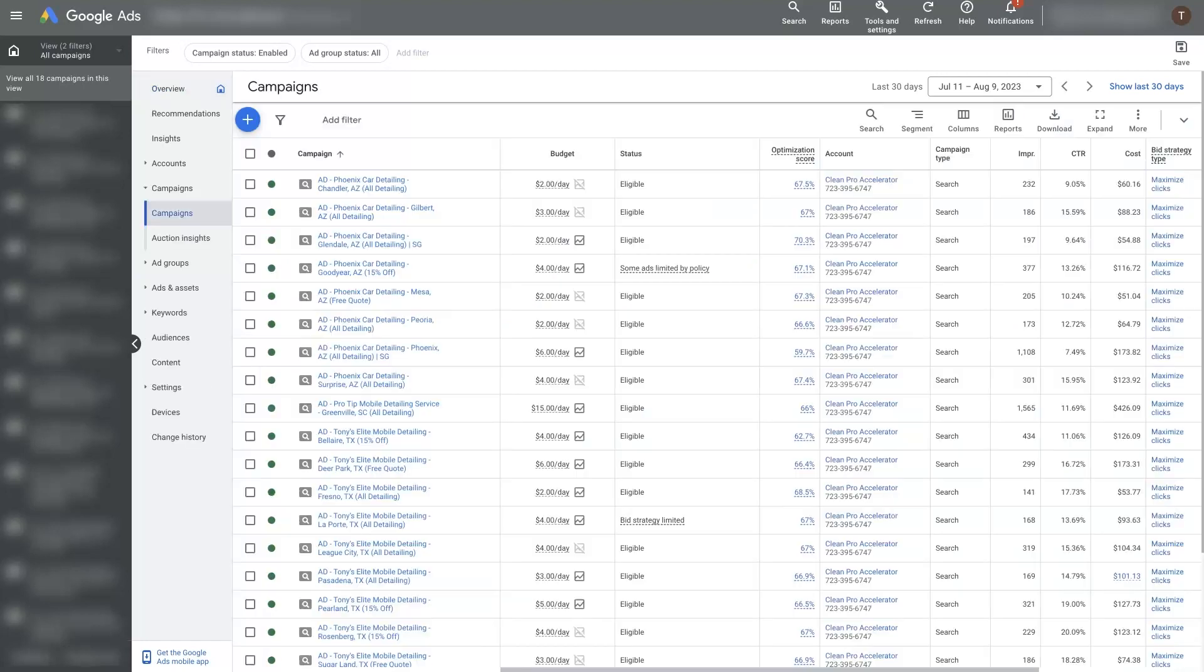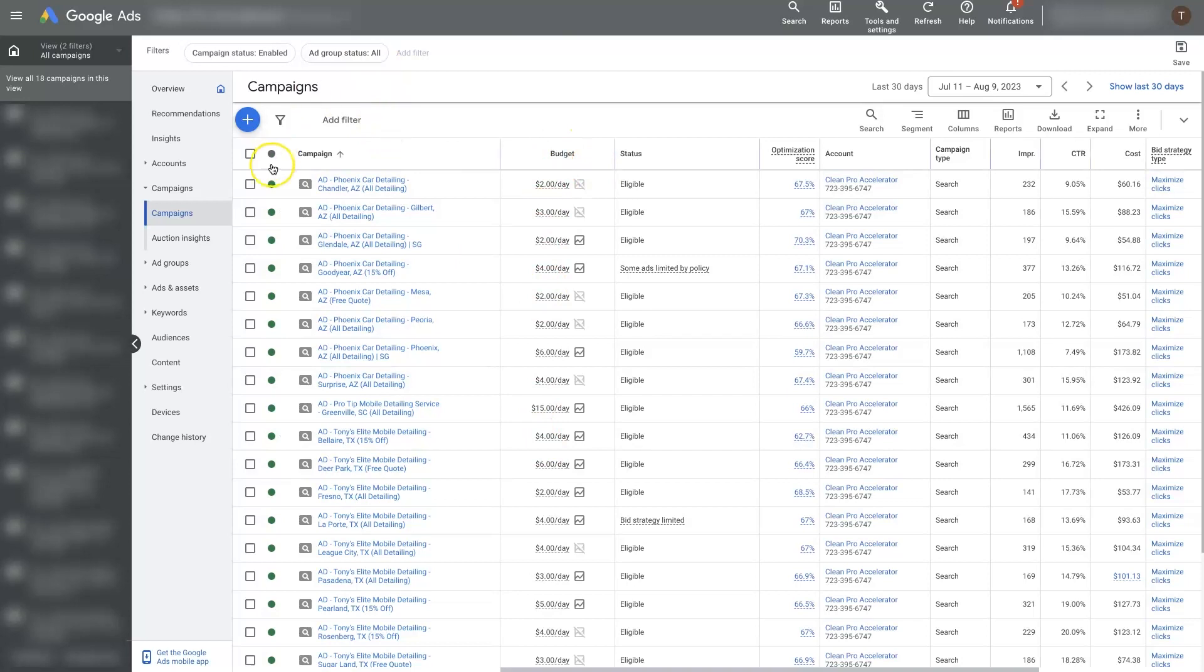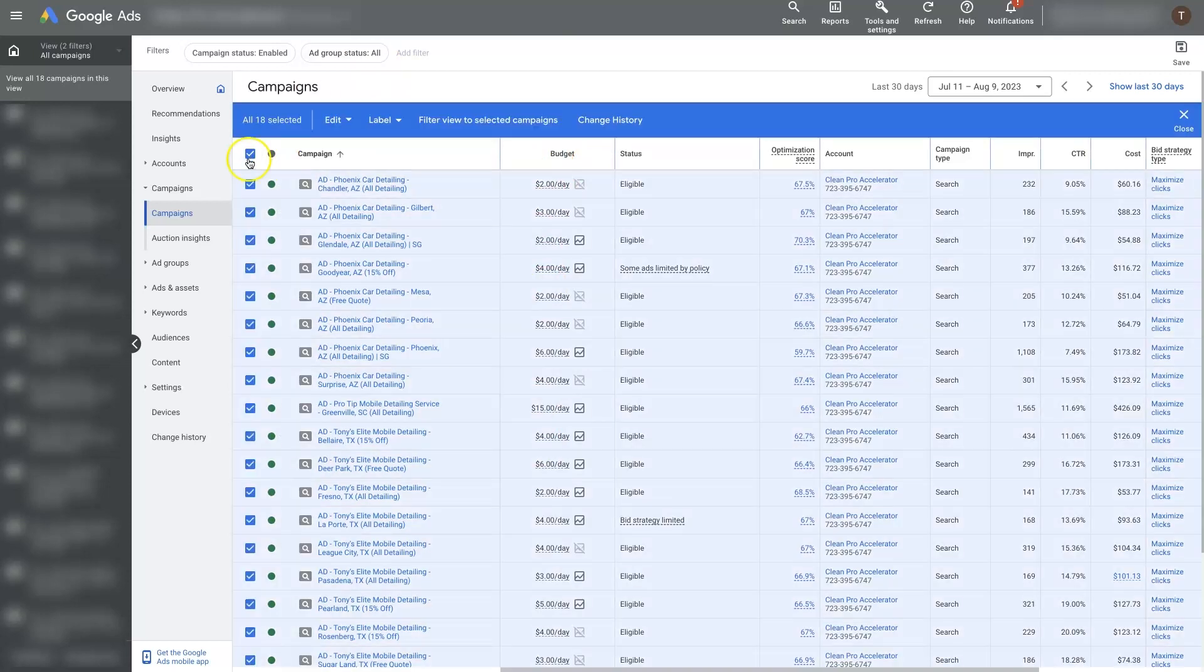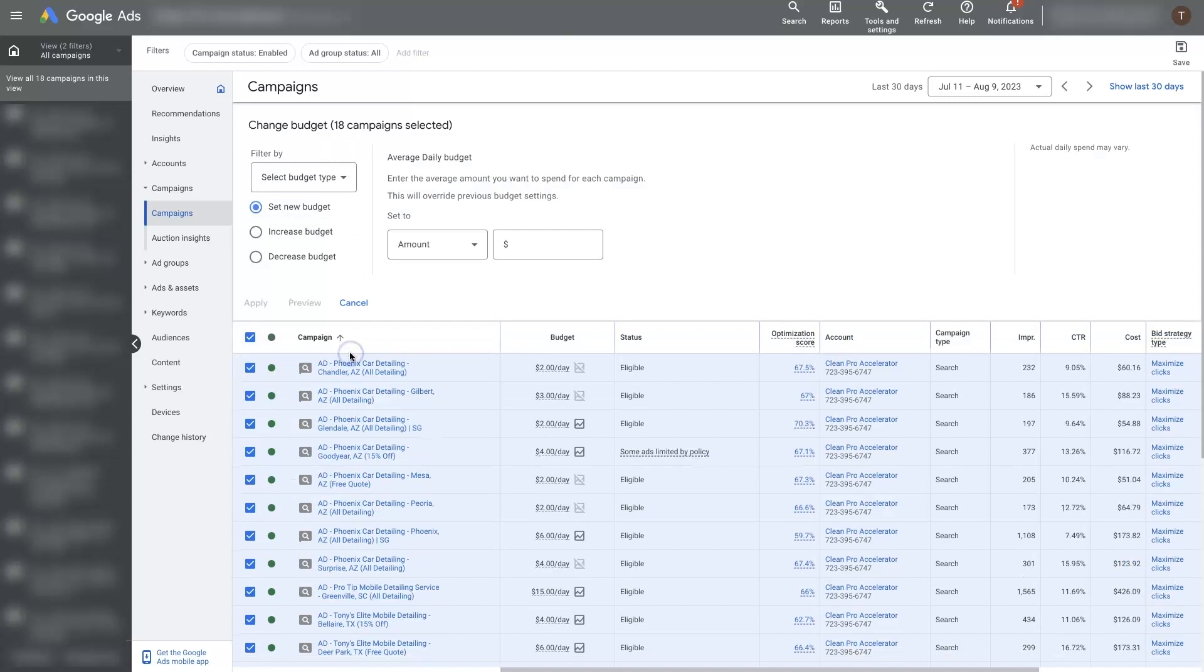Well, if we wanted to do that we would have to sit here and calculate what's 20% of two, and then we'd have to manually change that one and all the rest of these. Instead, what we could do is select all these campaigns or any of them that we want to select, click Edit and Change Budgets.